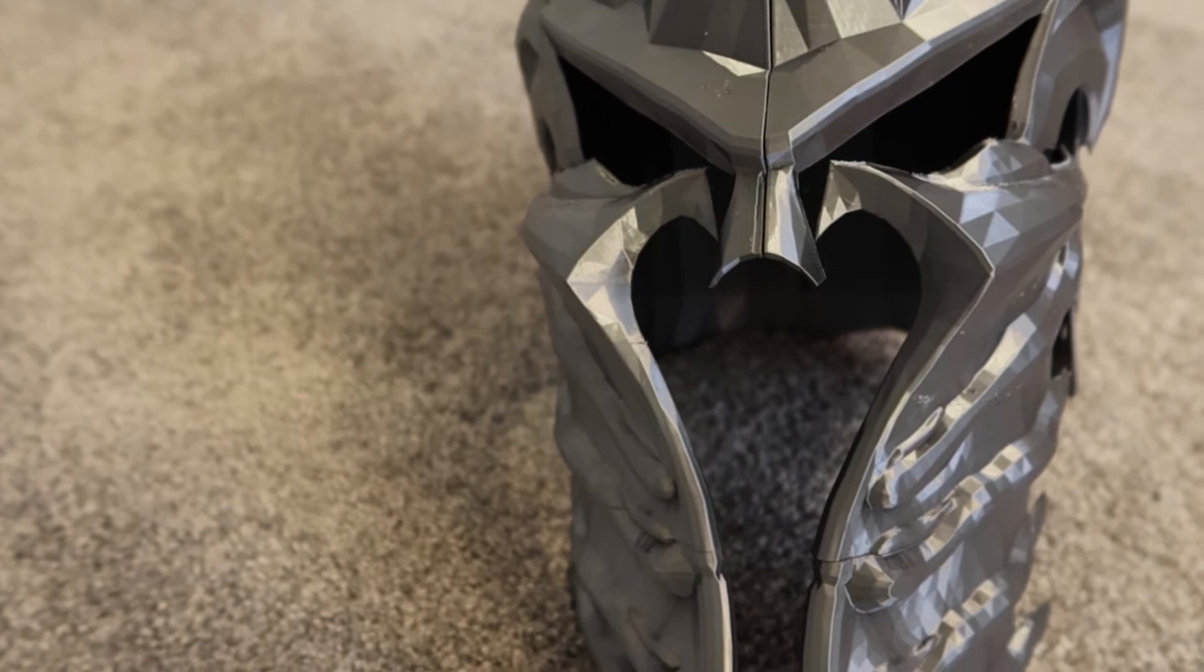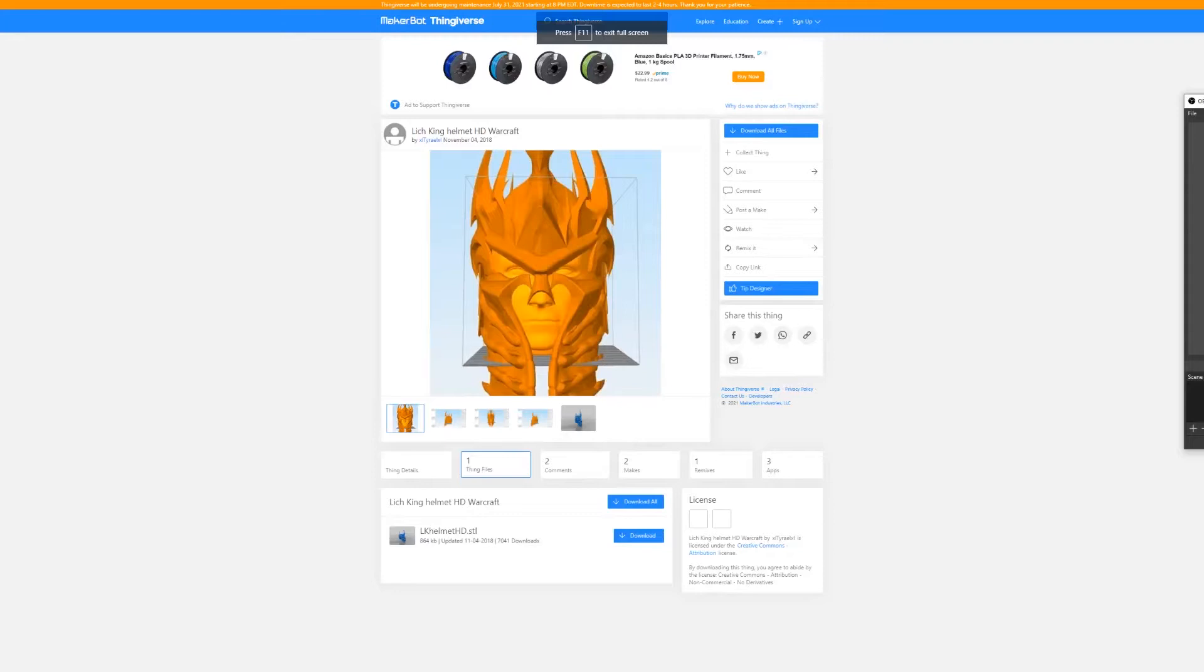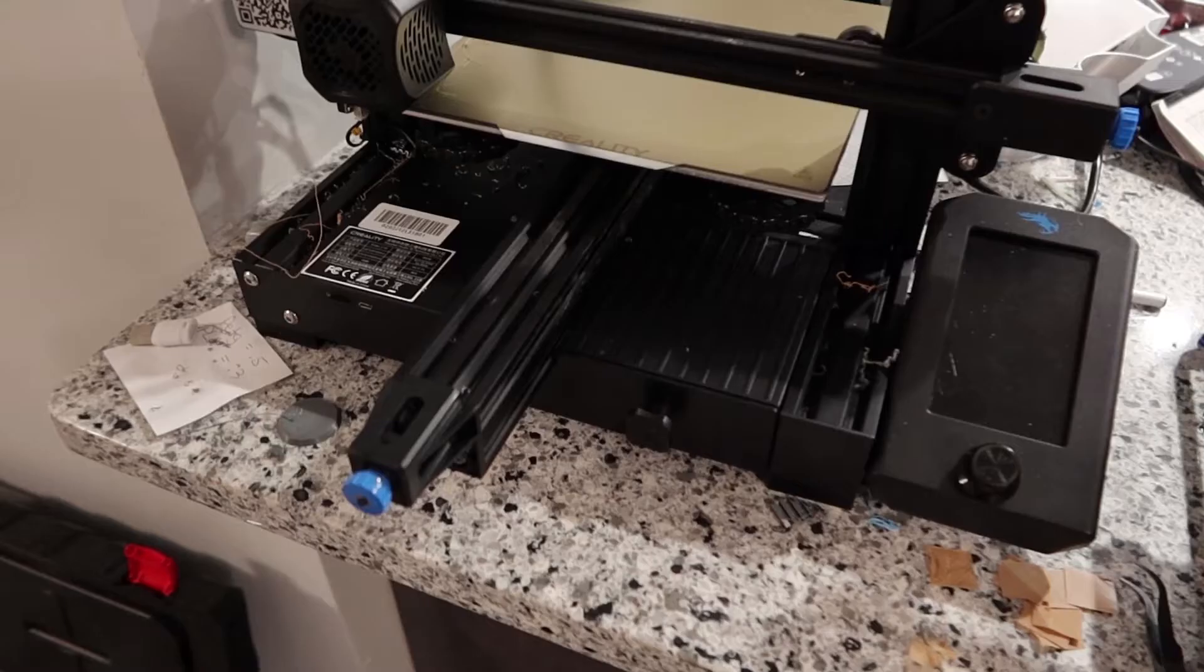So I got it from Thingiverse already split up, but I couldn't find the actual file for this video. So I did this on the Ender 3 for most of the big parts.